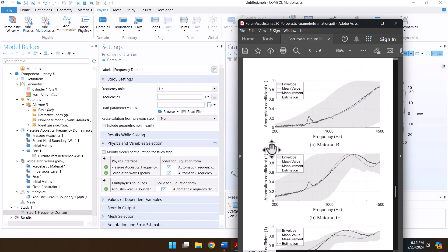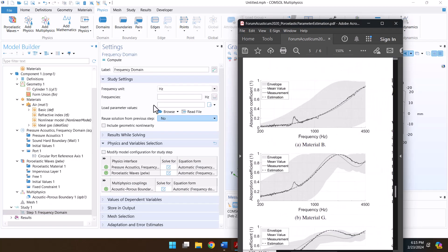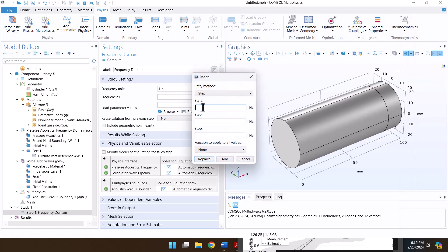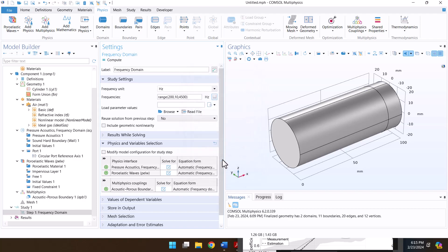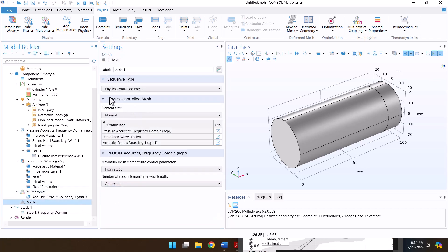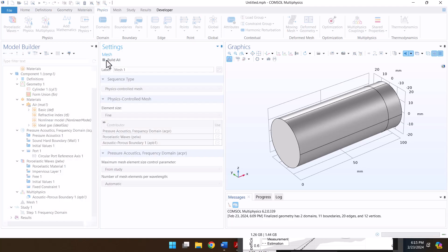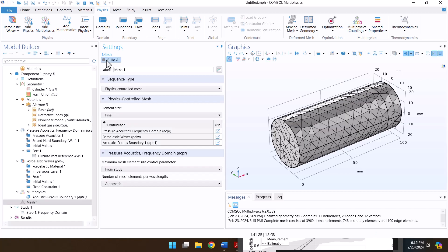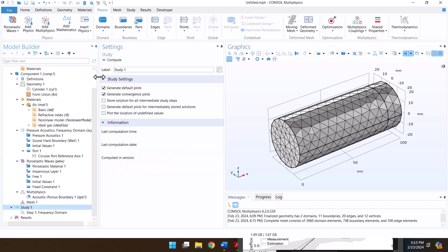The frequency interval is from 200 to 4500 Hz. I'm going to change the element size from normal to fine. Finally, I'm going to click on Compute.